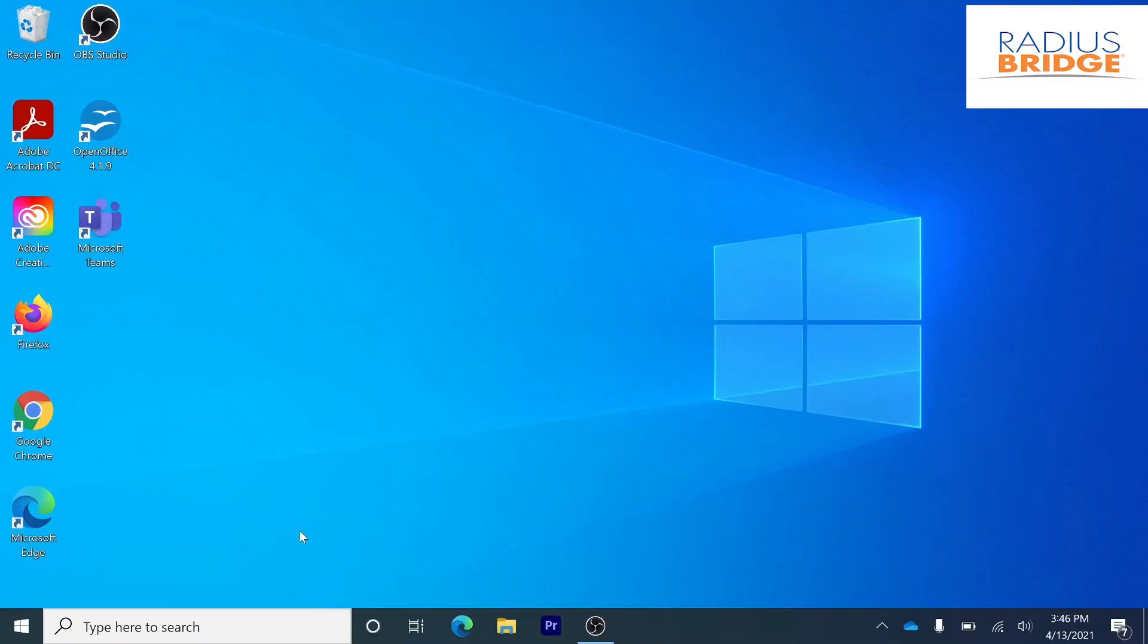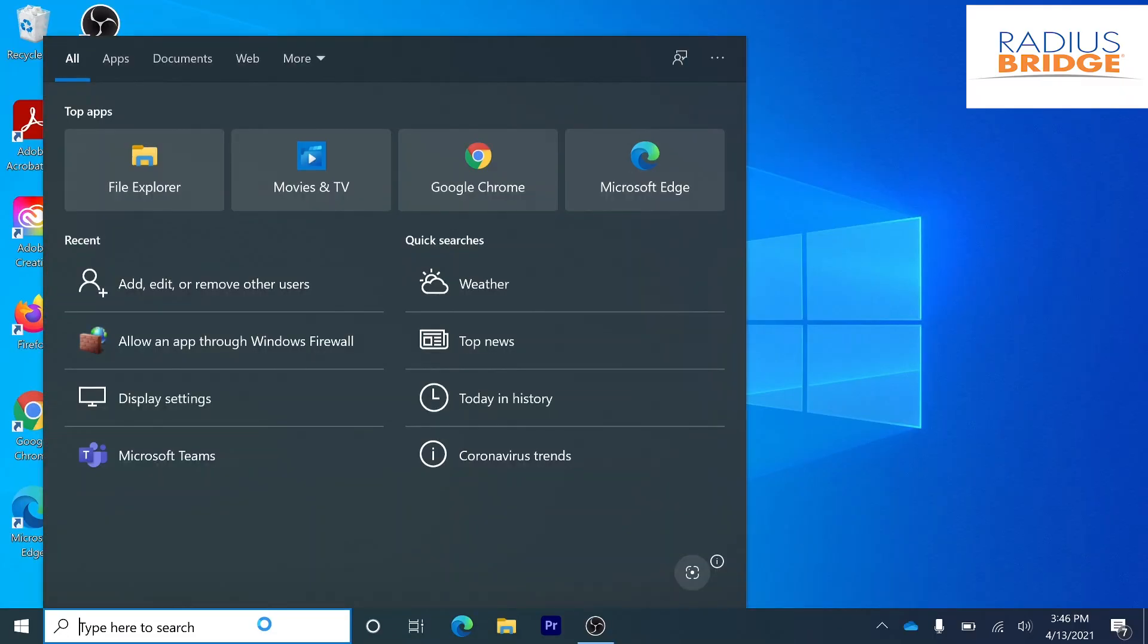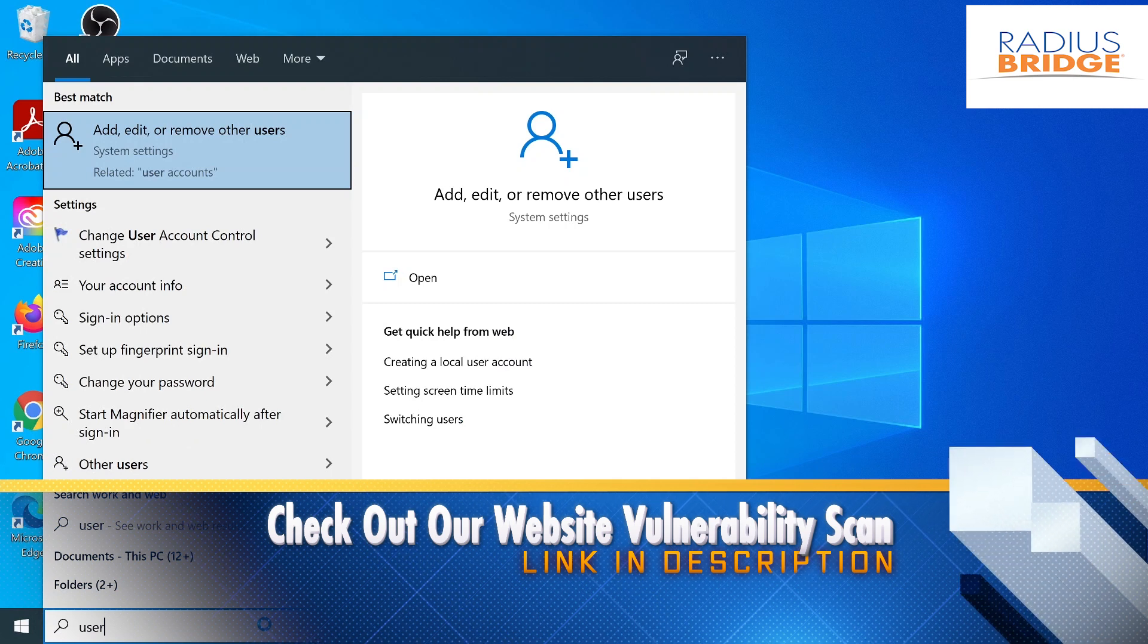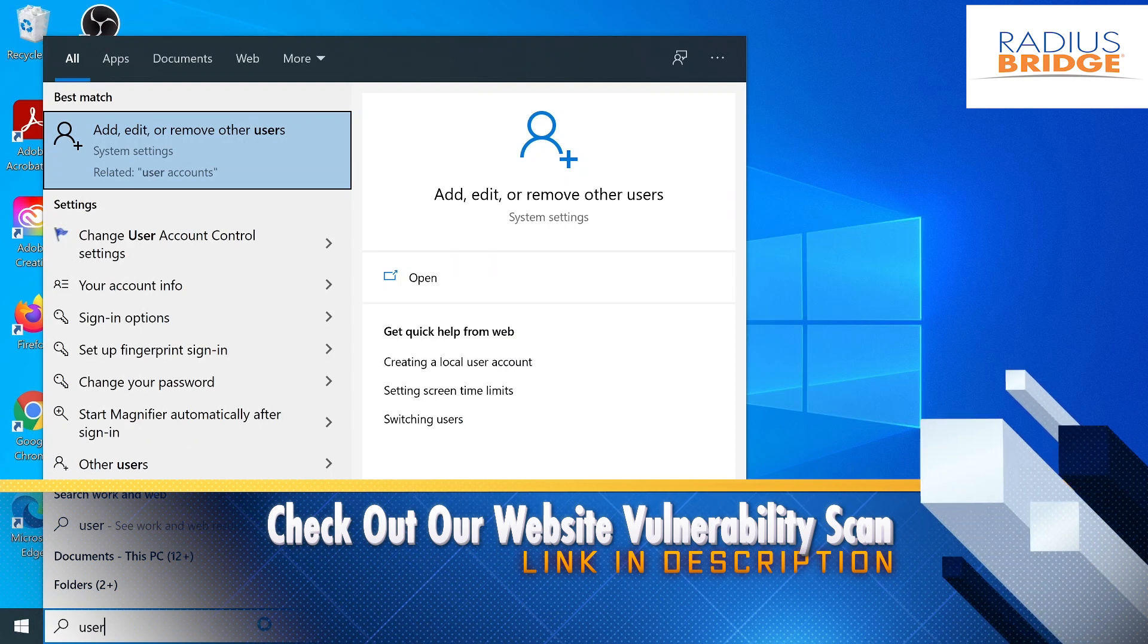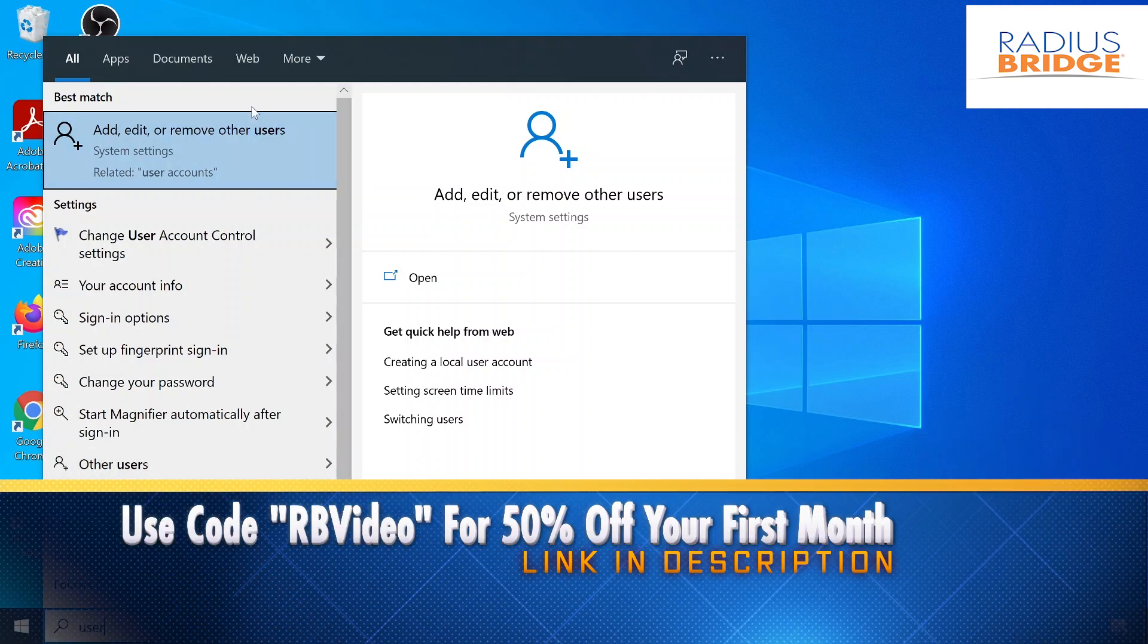So let's go down here to the search bar, and I'm just going to type in user. Now the first option here should be add, edit, or remove other users, but if not, you can go ahead and search for that as well. Let's go ahead and click on this.